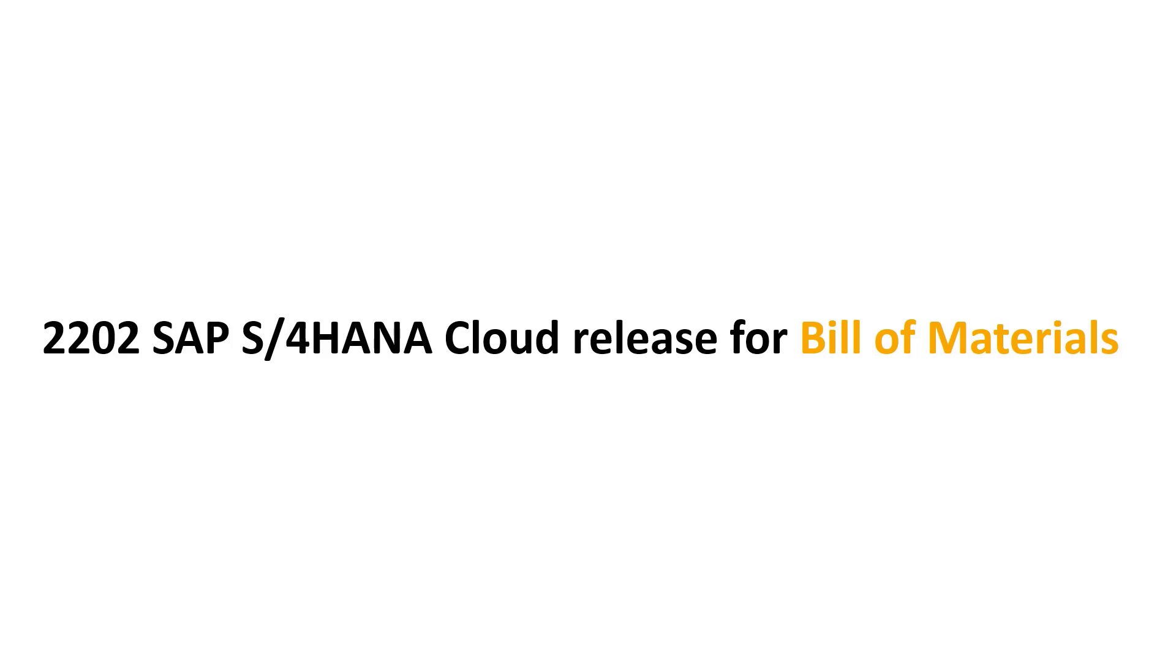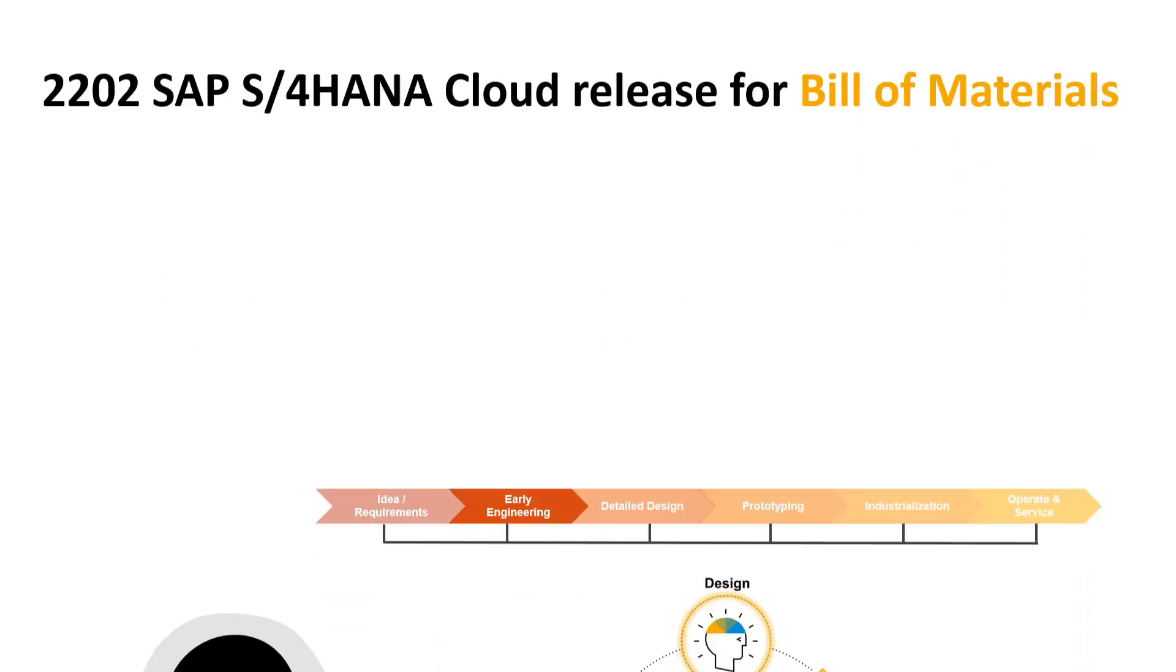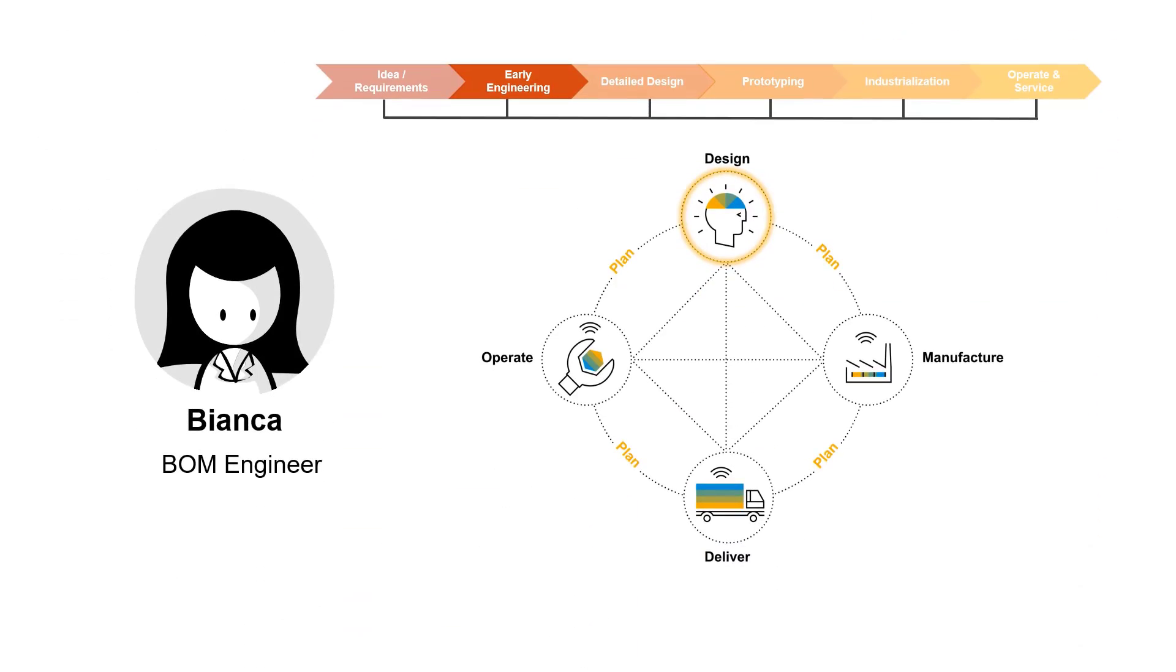This new feature is on preliminary items. Why is this useful in my daily work? Well, in the early engineering phase, I am more concerned about the structure of my BOM and not so much about the material definition itself. So being able to put a structure in place using preliminary items allows me to do my work most efficiently right from the beginning of the early engineering of a product.